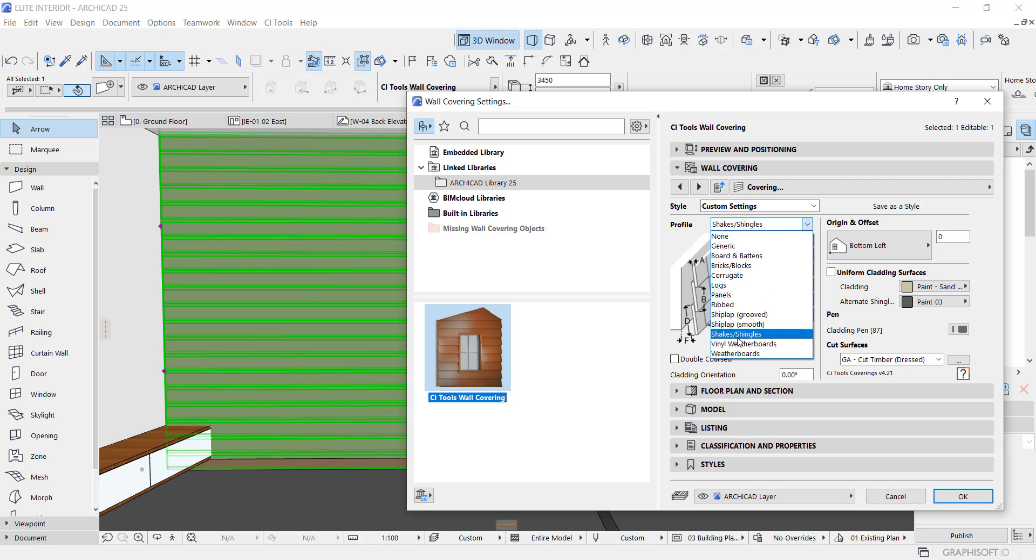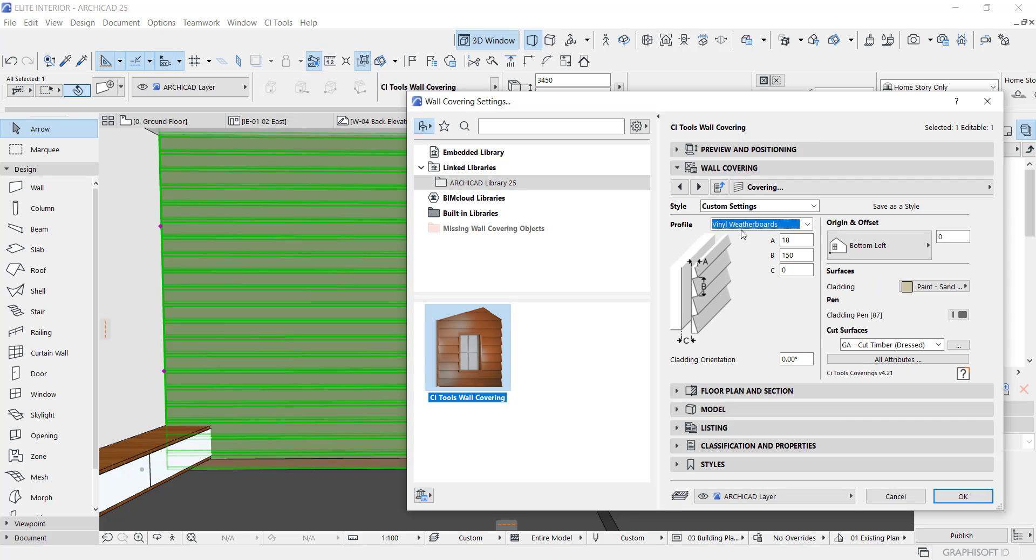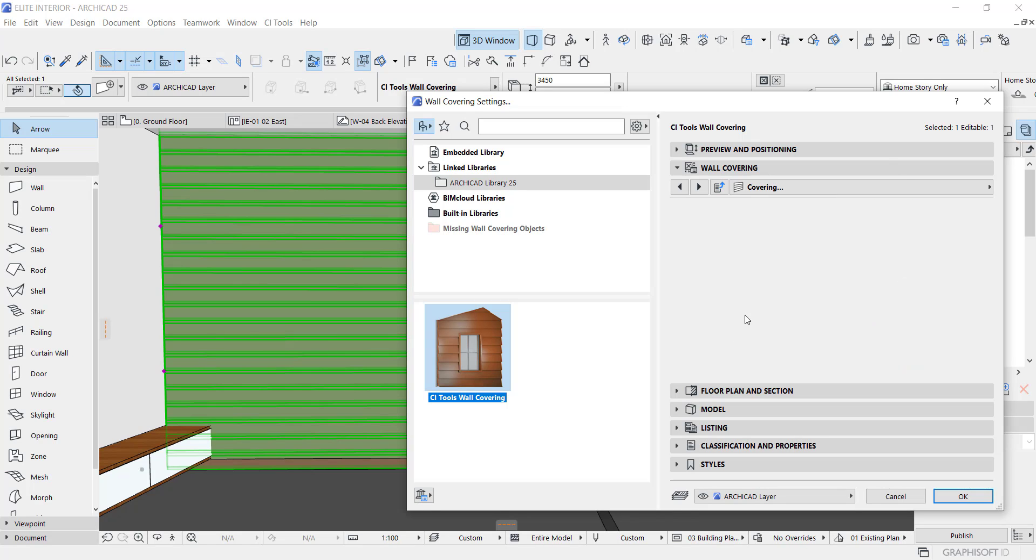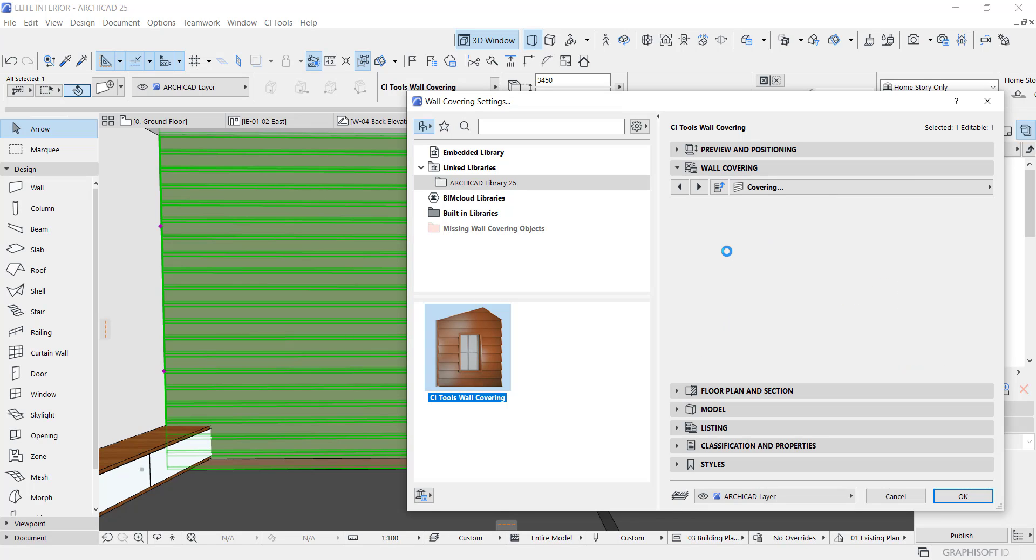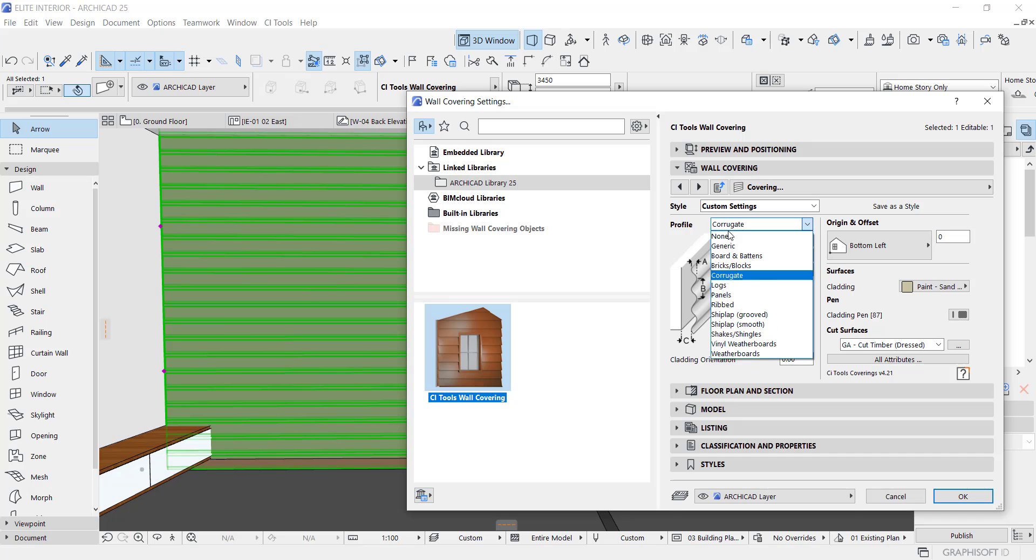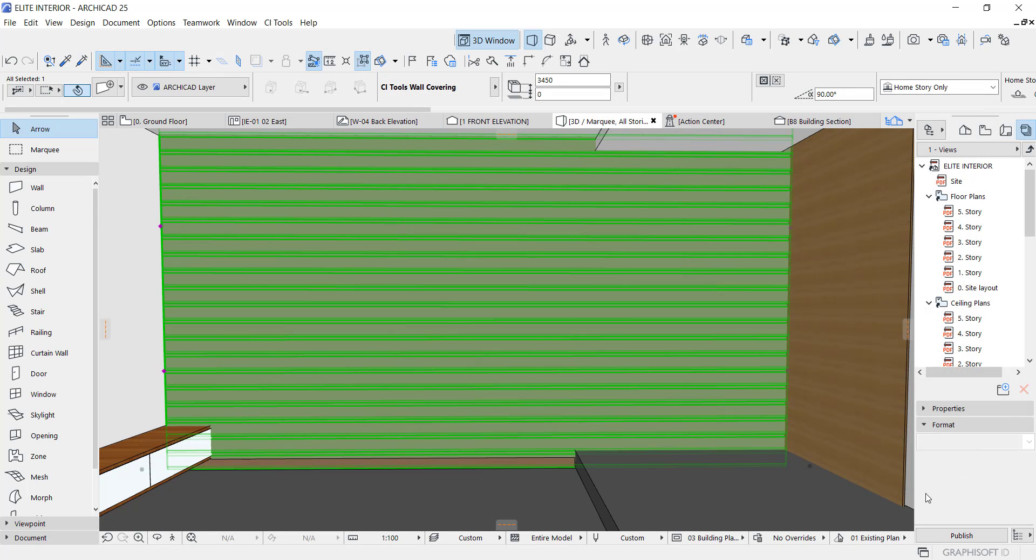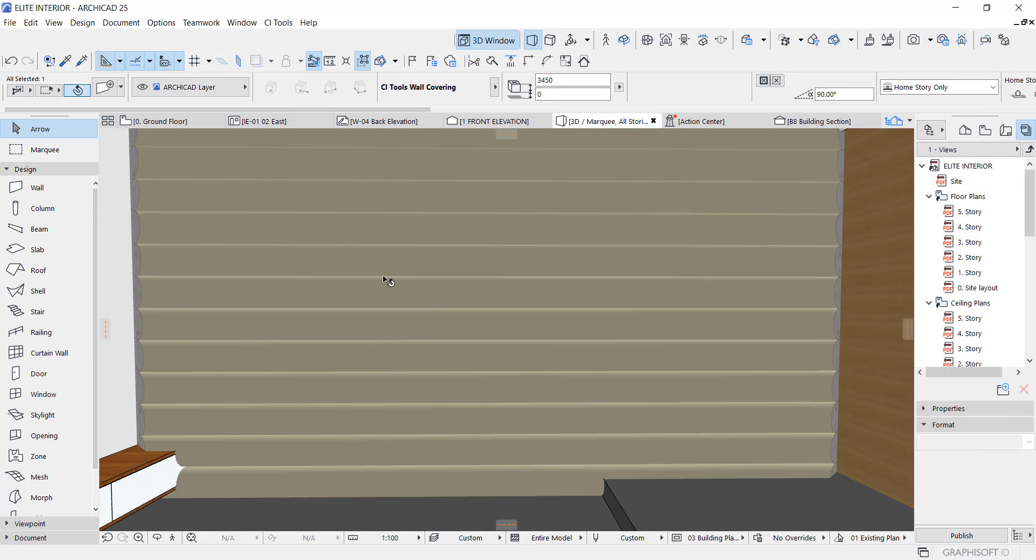Let's see if there is something else we can change to. We can also change the panel. Let's see if we have something different. Let's see what this looks like.